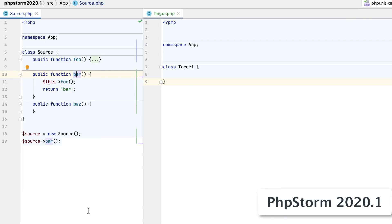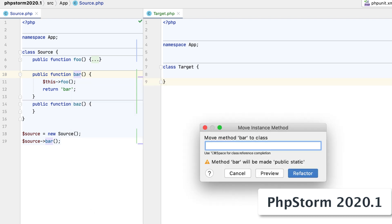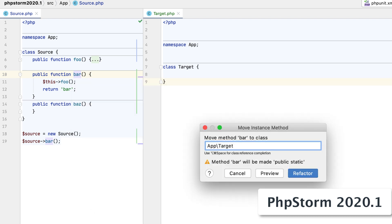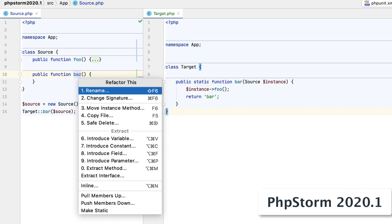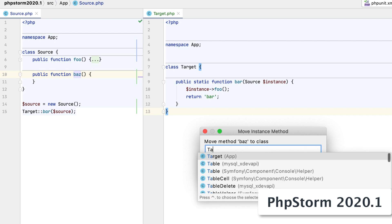Now, the move method refactoring has become a single action. The numerous popups are gone, and you only need to select the target class. And if a method does not have any instance references, PHPStorm will not make it static before moving.